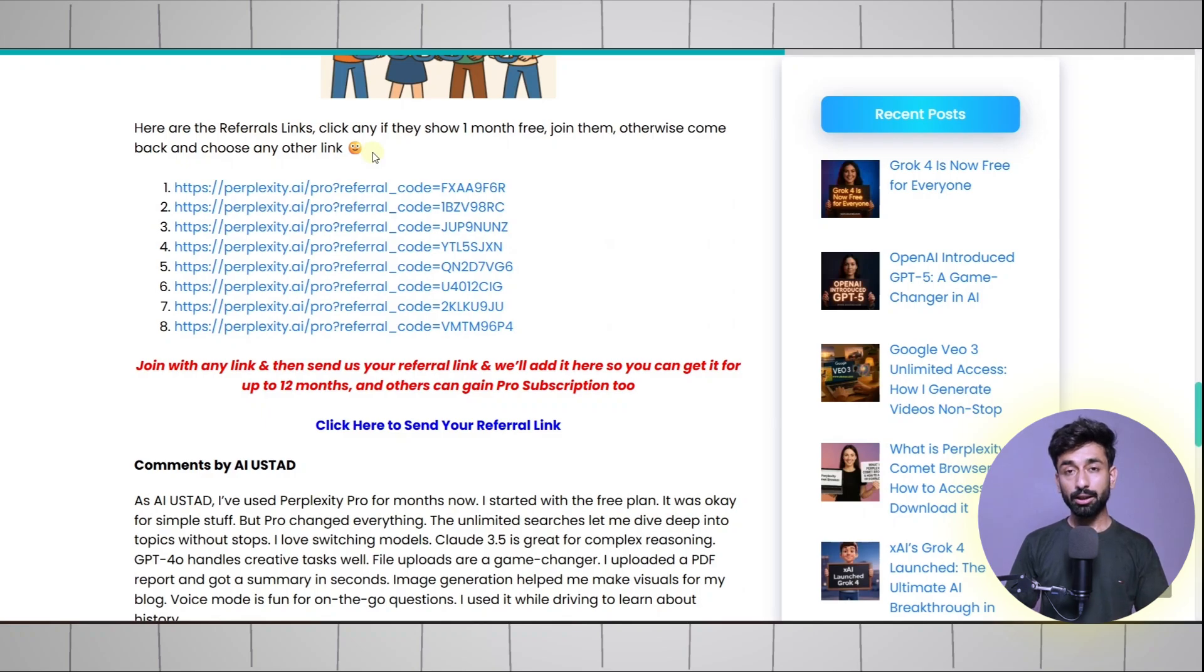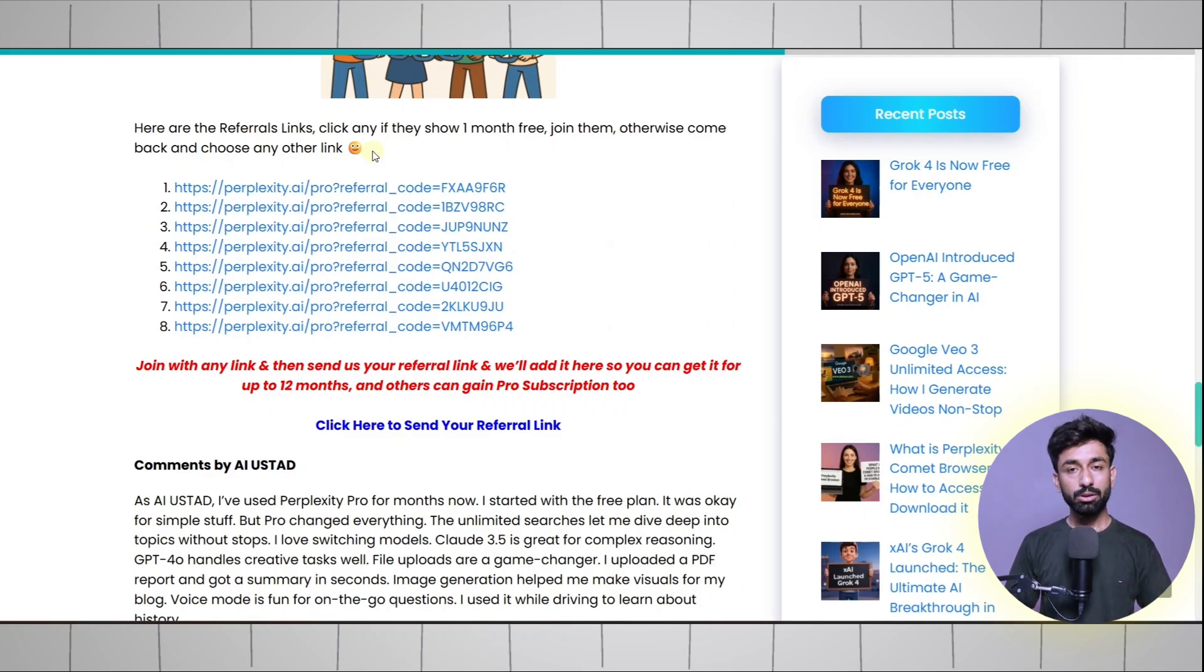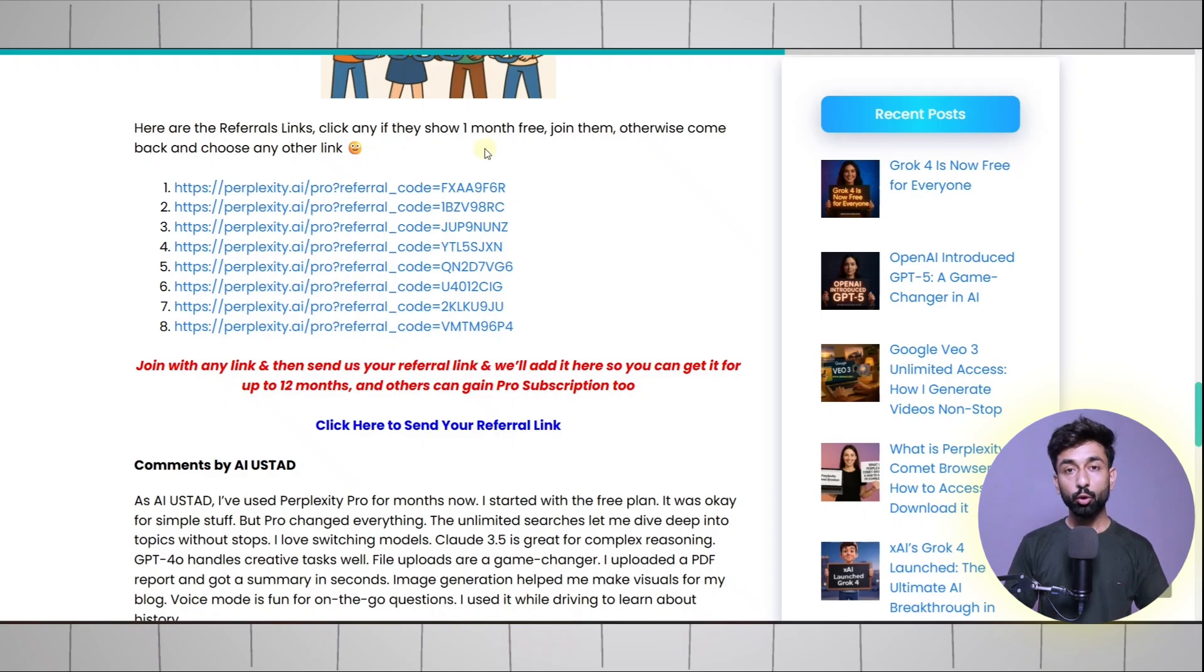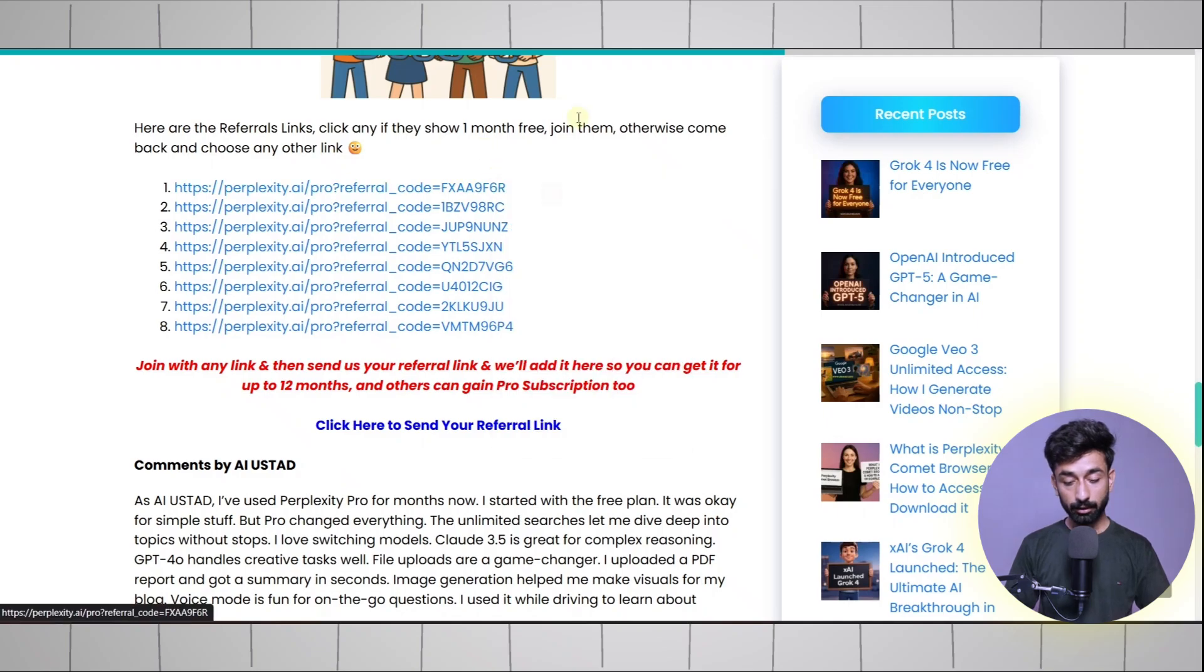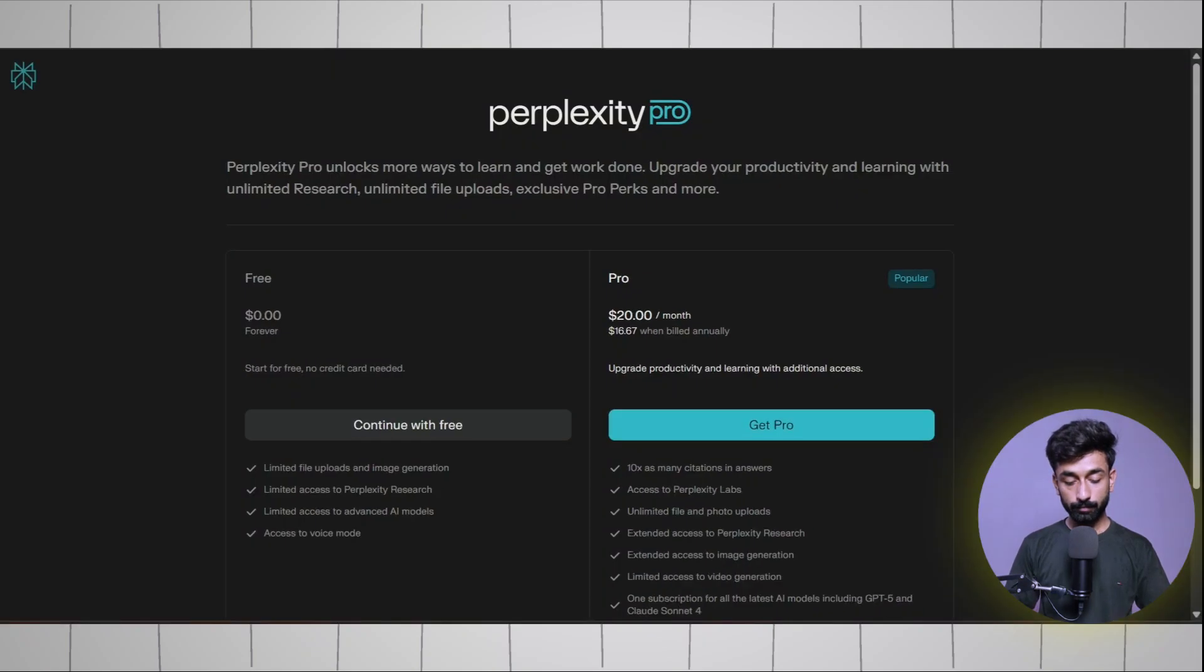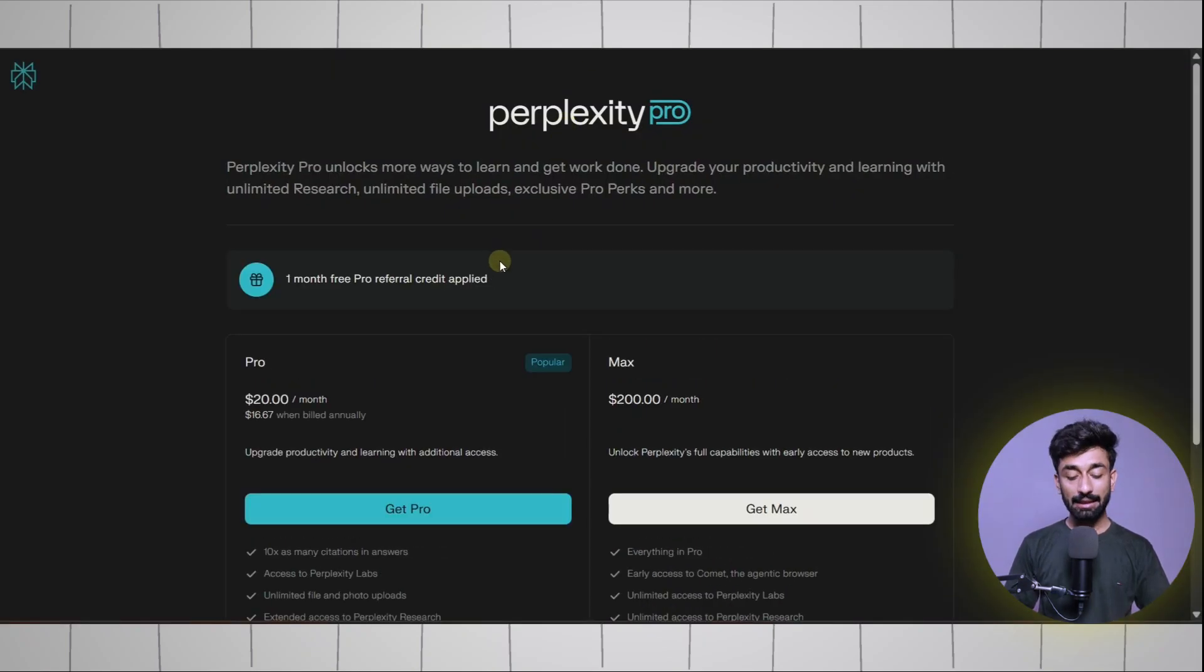For the card and other details I will provide them on our webpage. You just need to copy and paste them on the Perplexity checkout page and your account will be ready to use. So open any referral link.